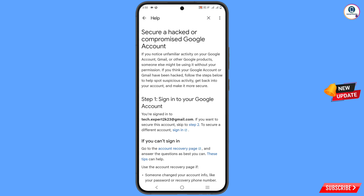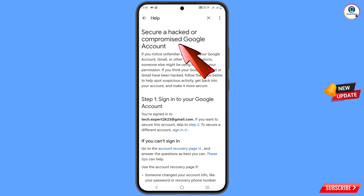You will land on the 'Secure a Hacked or Compromised Google Account' page. This method will work for both cases: if your account is hacked or if your account is locked or compromised.